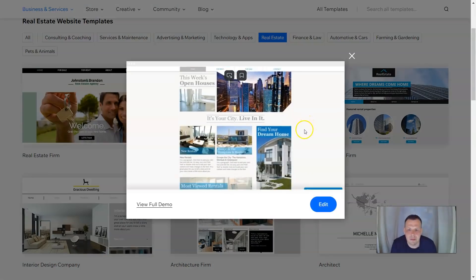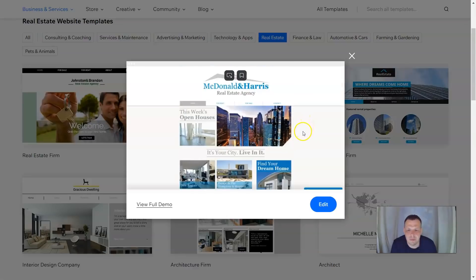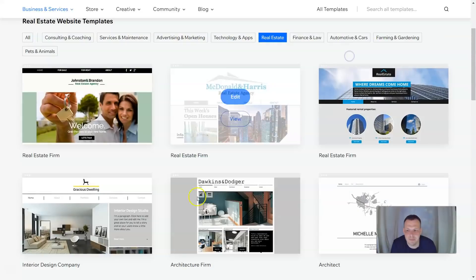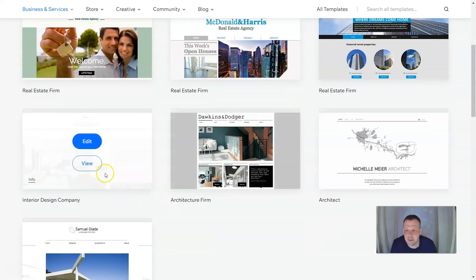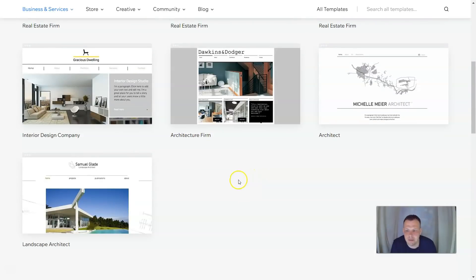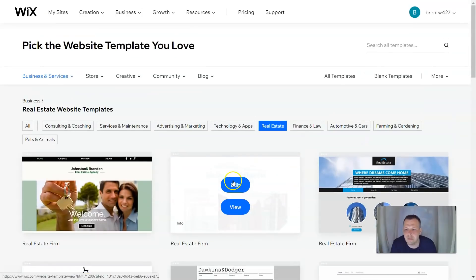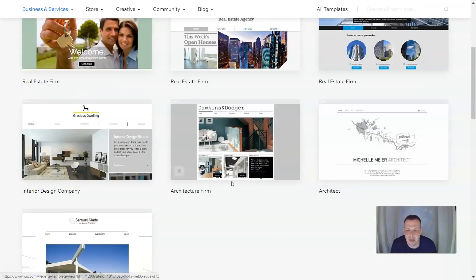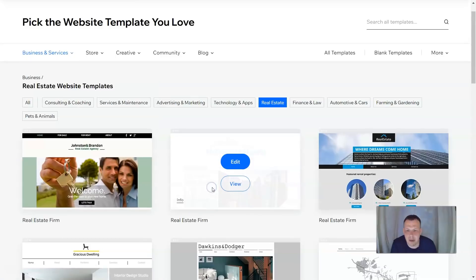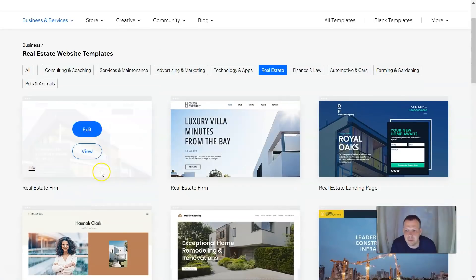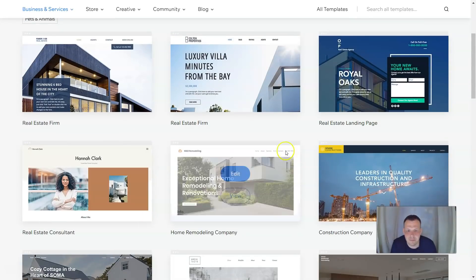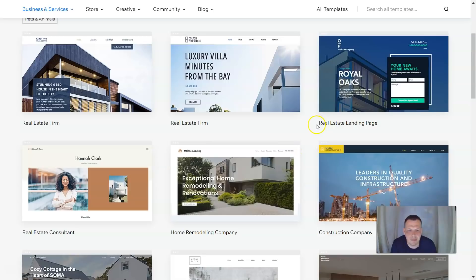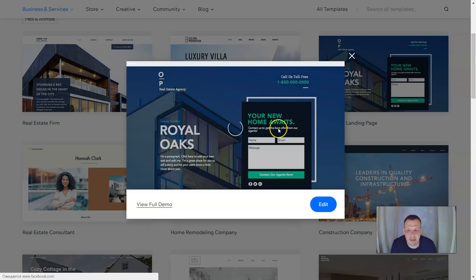I'll find something that looks interesting and kind of jump off it. Architectural firm. Let's come down to the construction company. You see you have some choices here. We have two choices, a real estate firm, McDonald and Harris. Let's check out this version of it. So this looks pretty interesting.